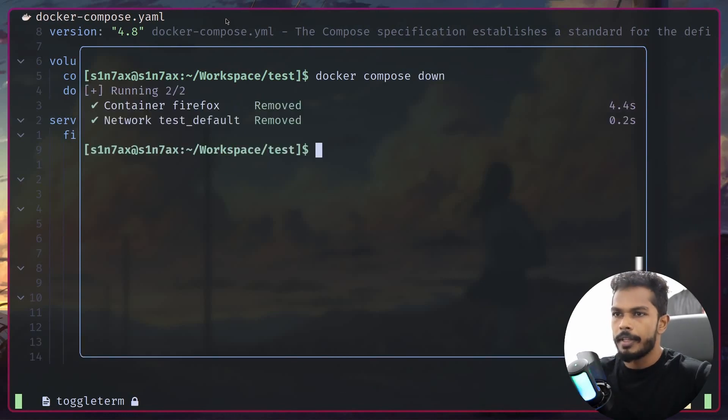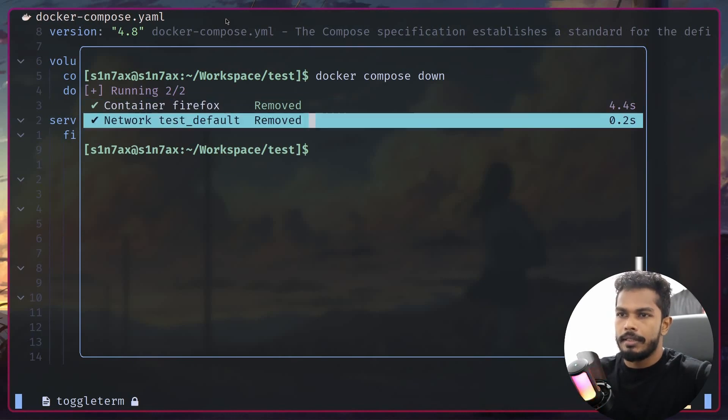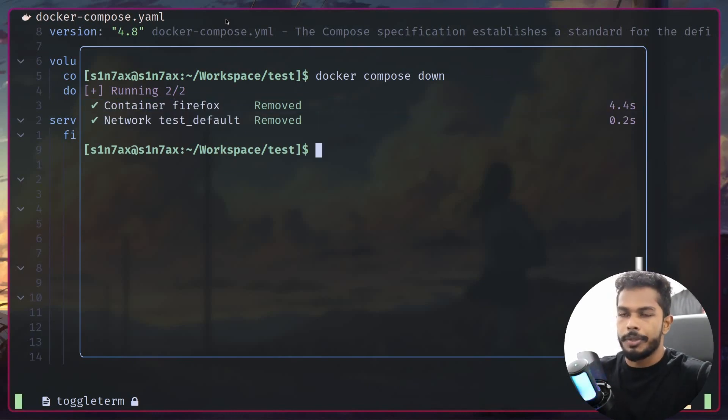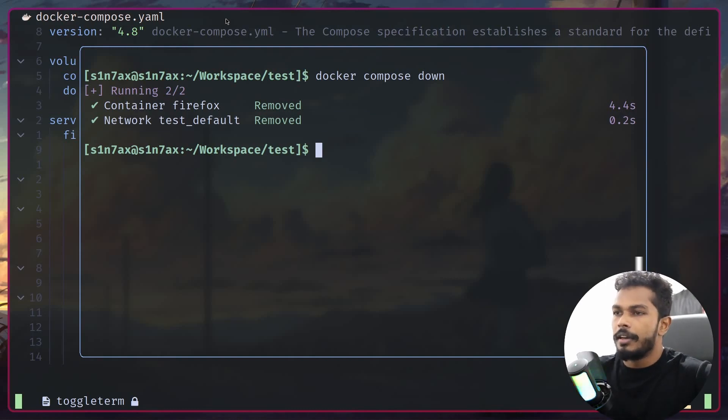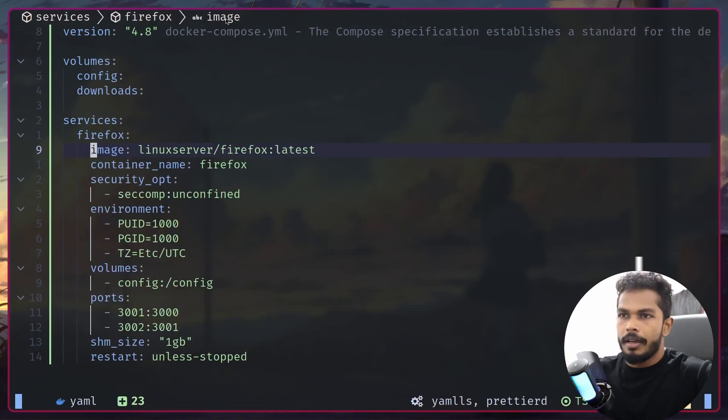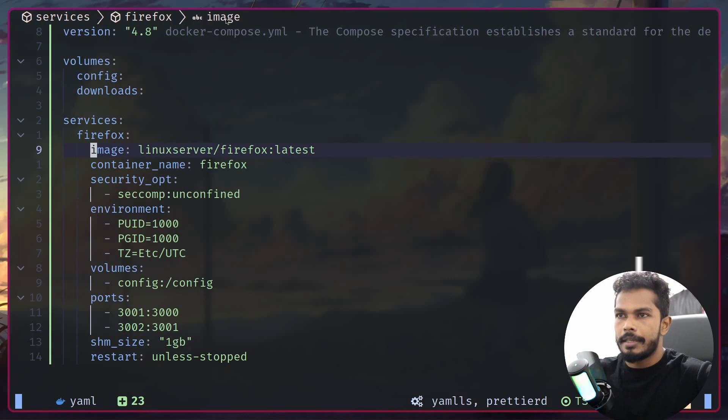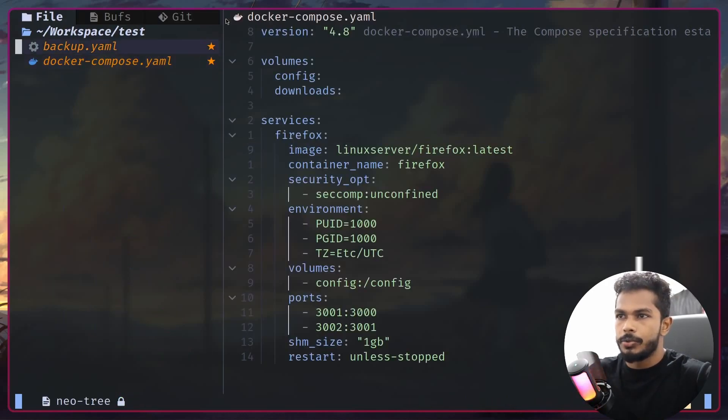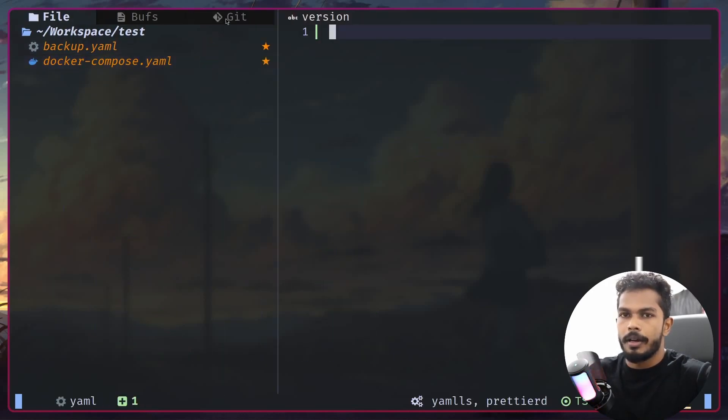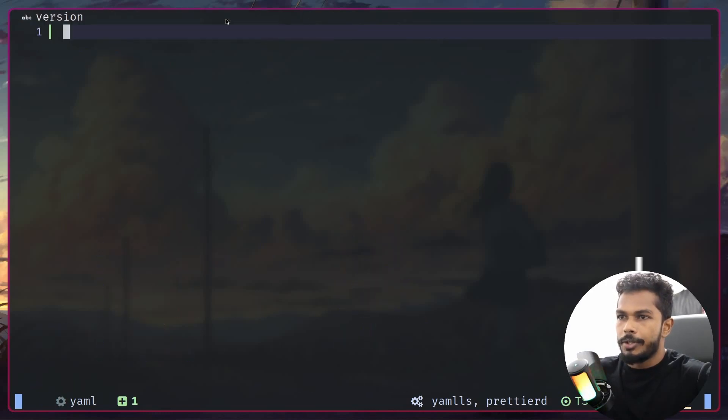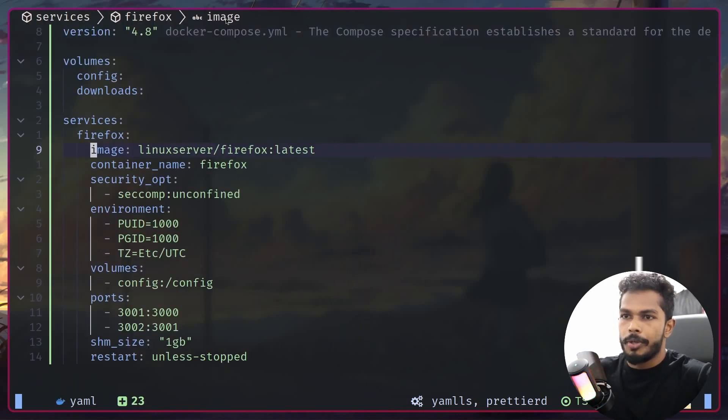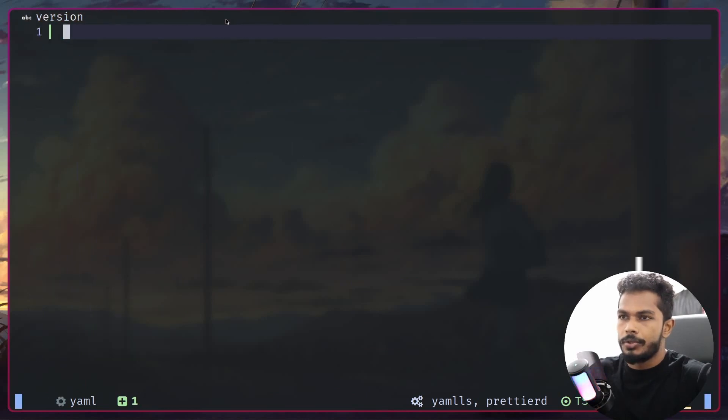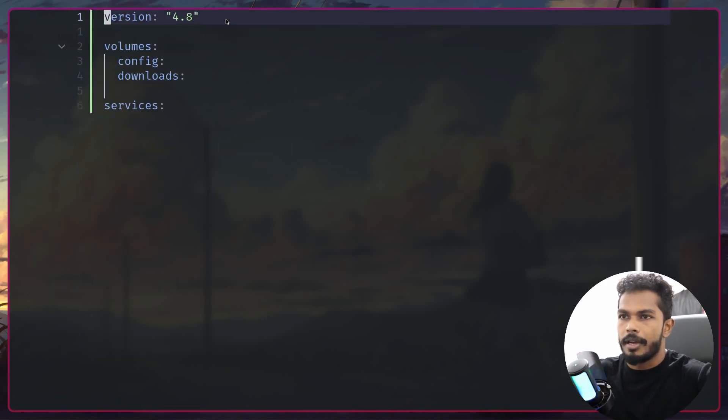As you can see, it's going to remove the container and remove the network, however it's not going to remove all the volumes. Now I'm going to create another file called backup.yaml to define all our backup and restore services. I'm going to copy over these things to the new backup.yaml file.